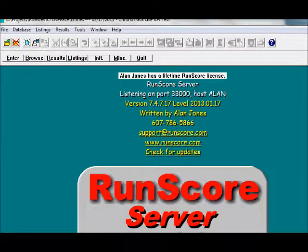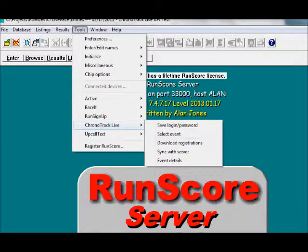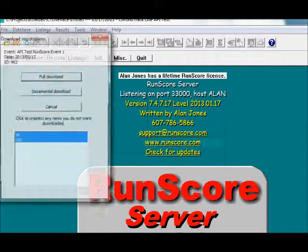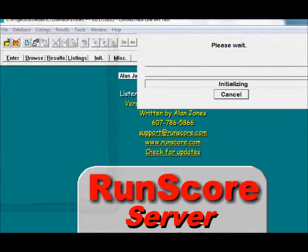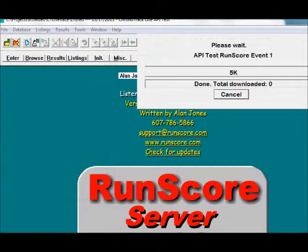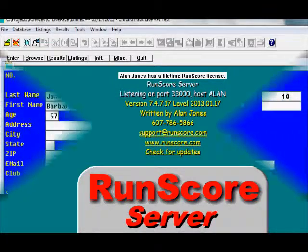Let's do another download to bring down any new registrations. Go to Tools, ChronoTrackLive, Download Registrations — but this time we'll do an incremental download. Notice one 10K entry came down.